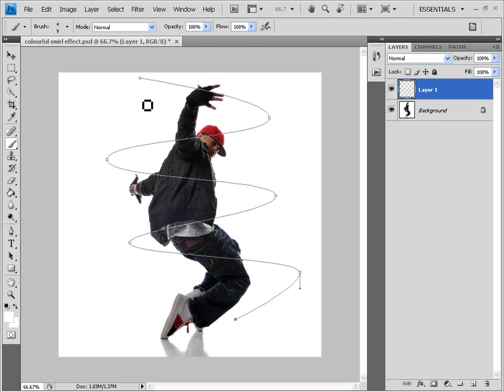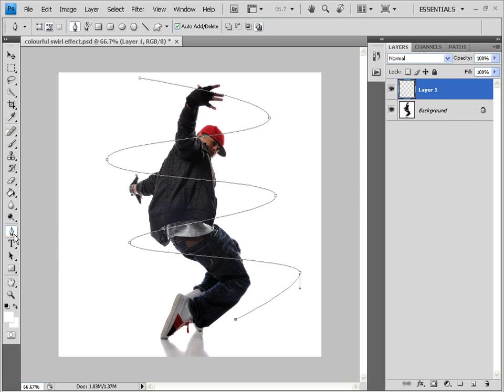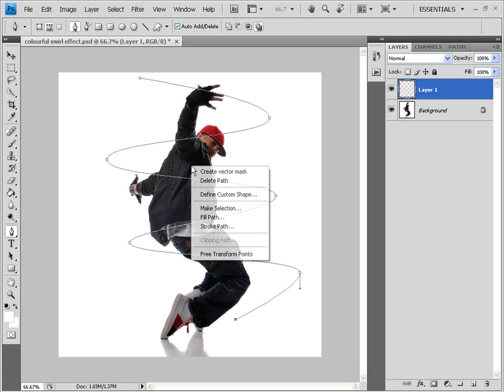You get a white selection around the image. No. Not now. First, go to your pen tool over here. This pen tool. Click this. And then on the image, just right click. And select stroke path.